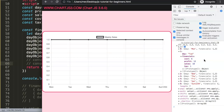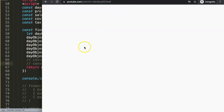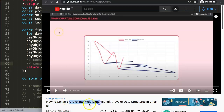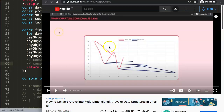If you liked this video, I highly recommend checking out another one about how to handle x and y values — which is related to multi-dimensional arrays and data structures, but focused on x and y axes.